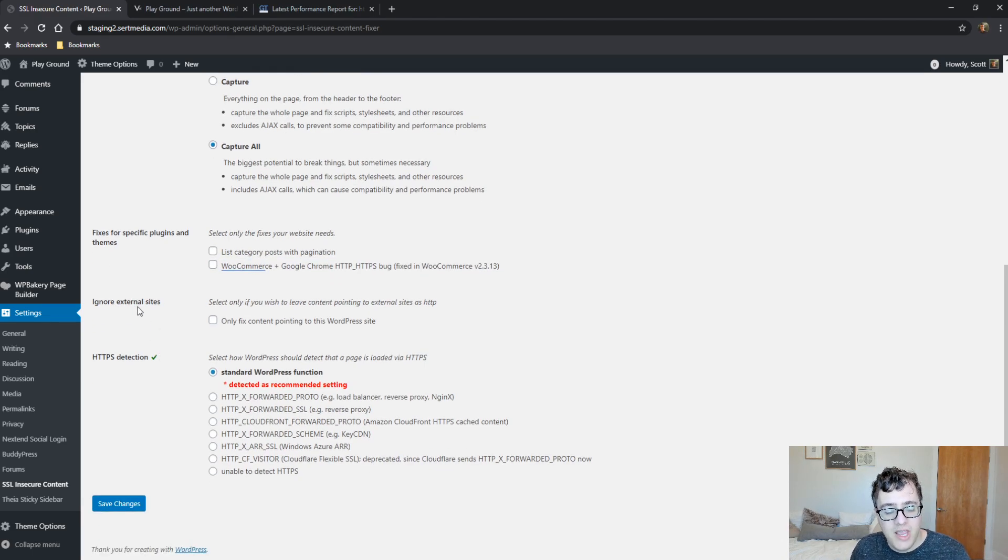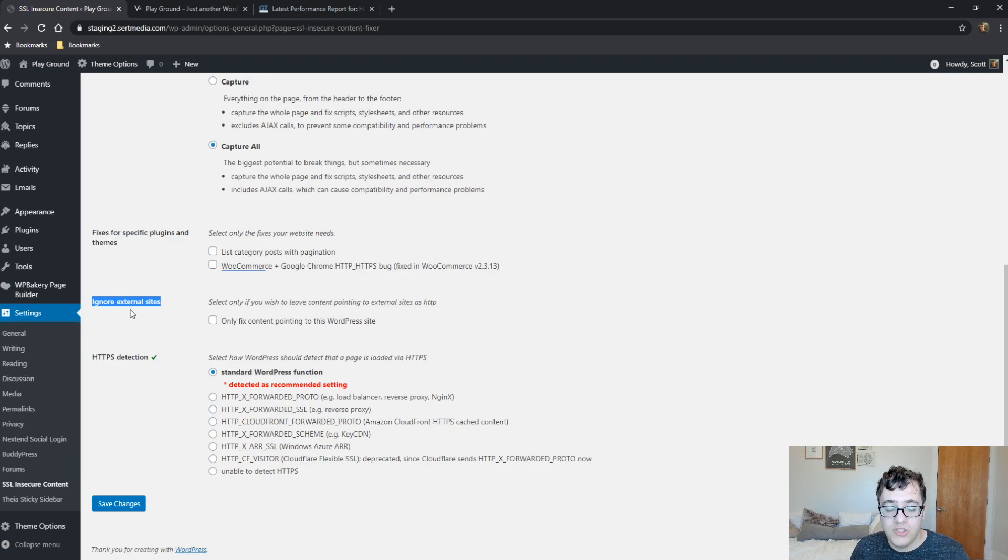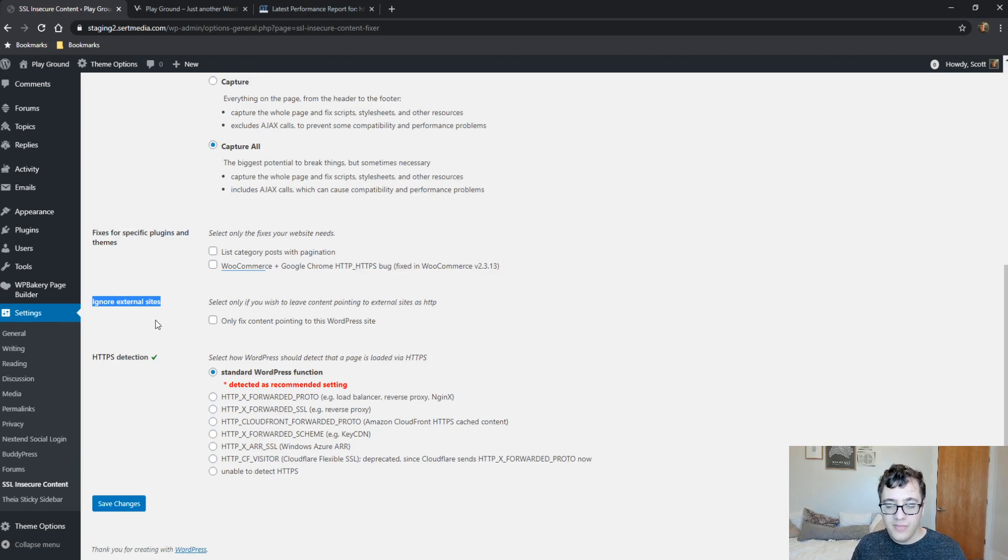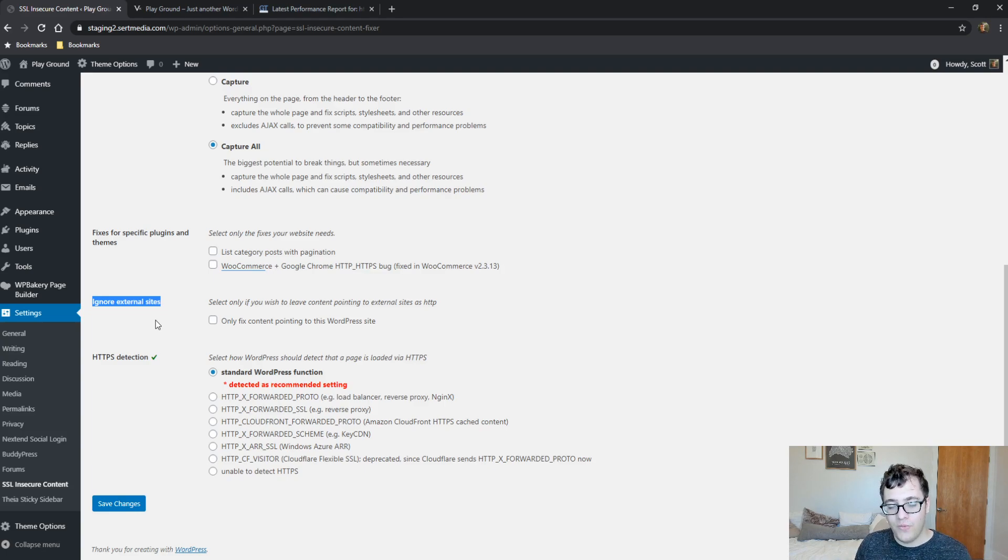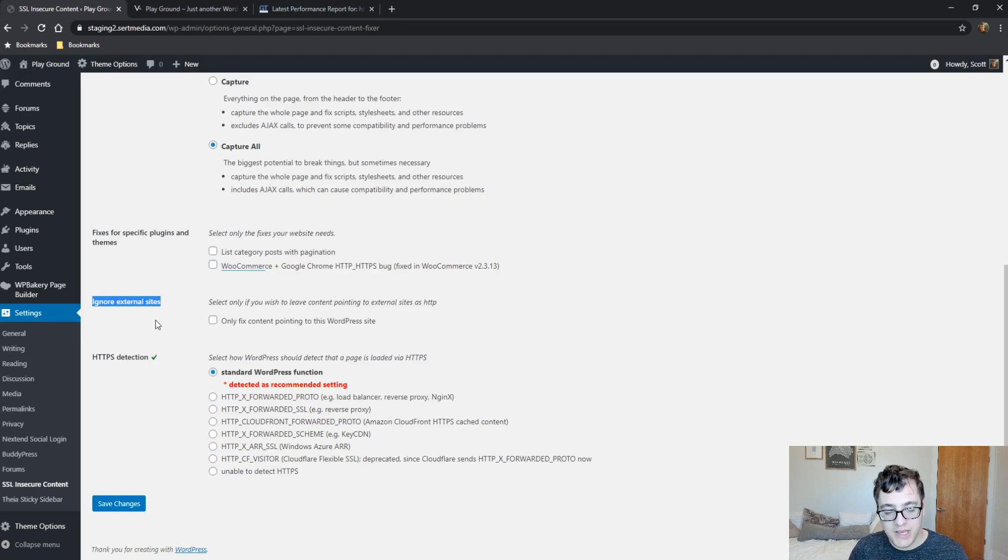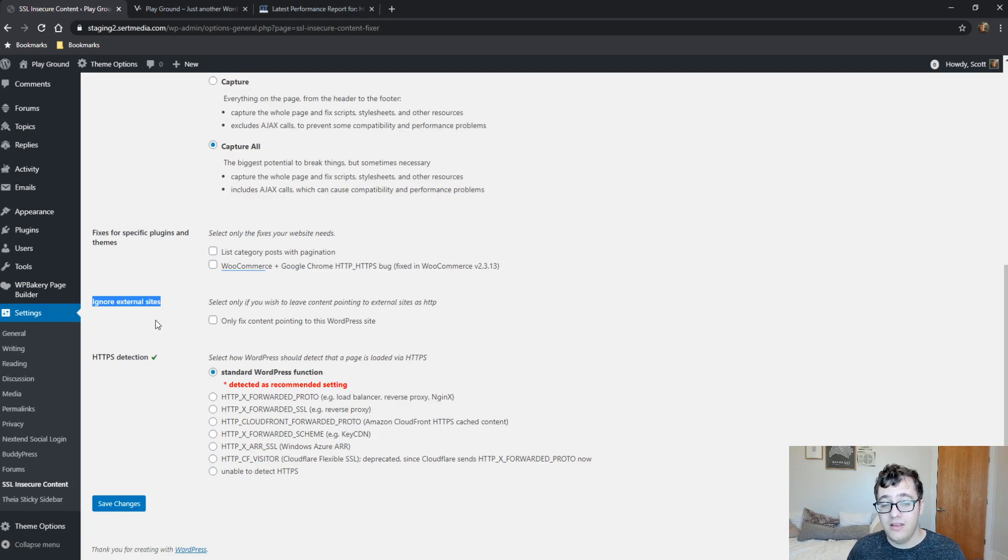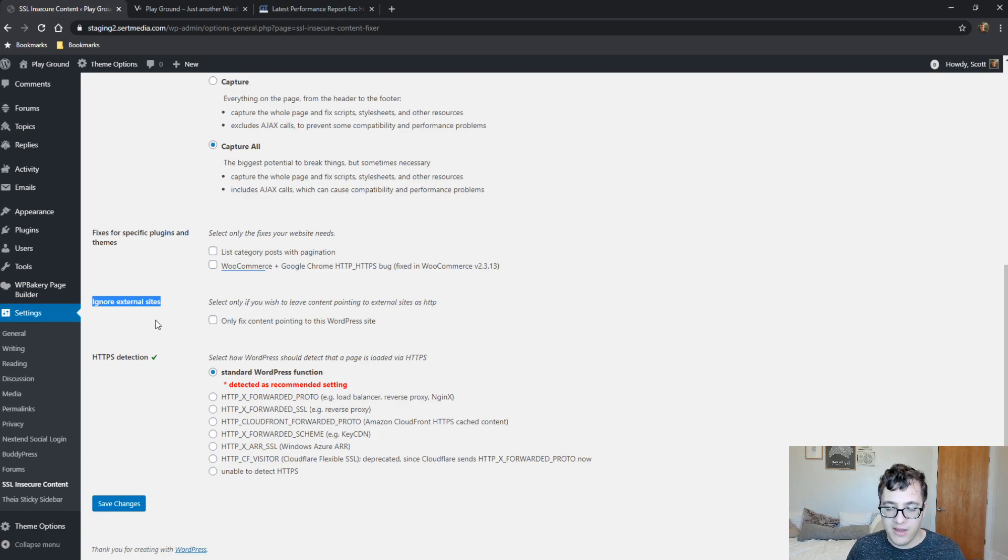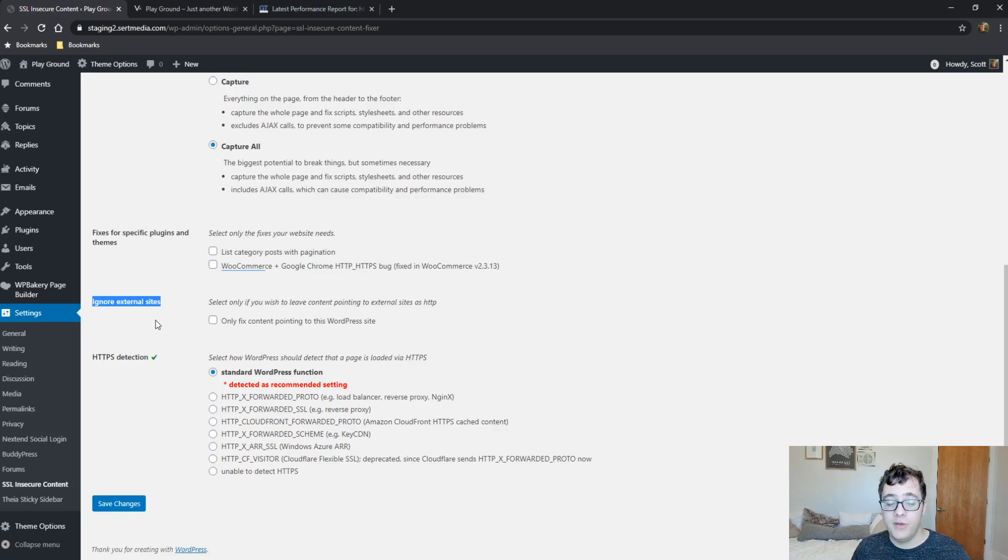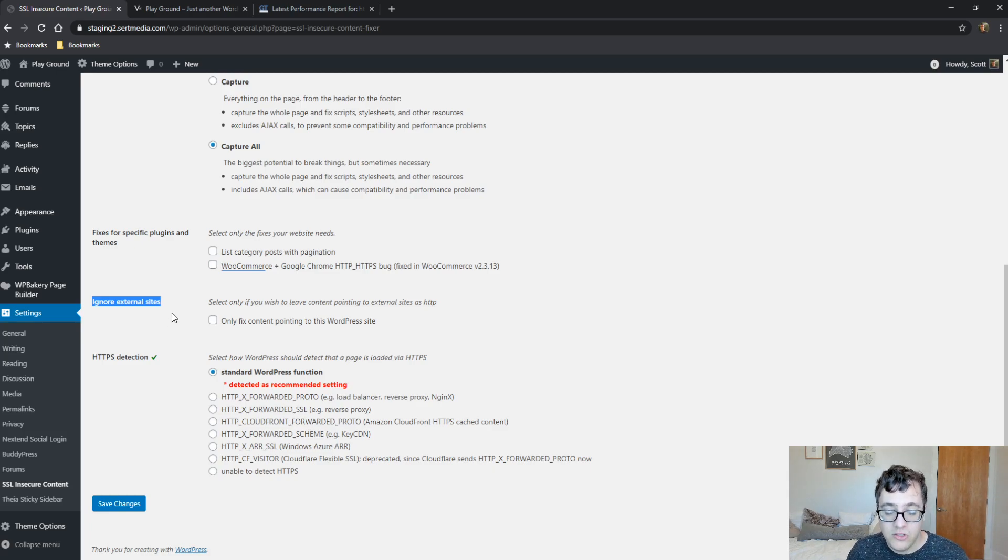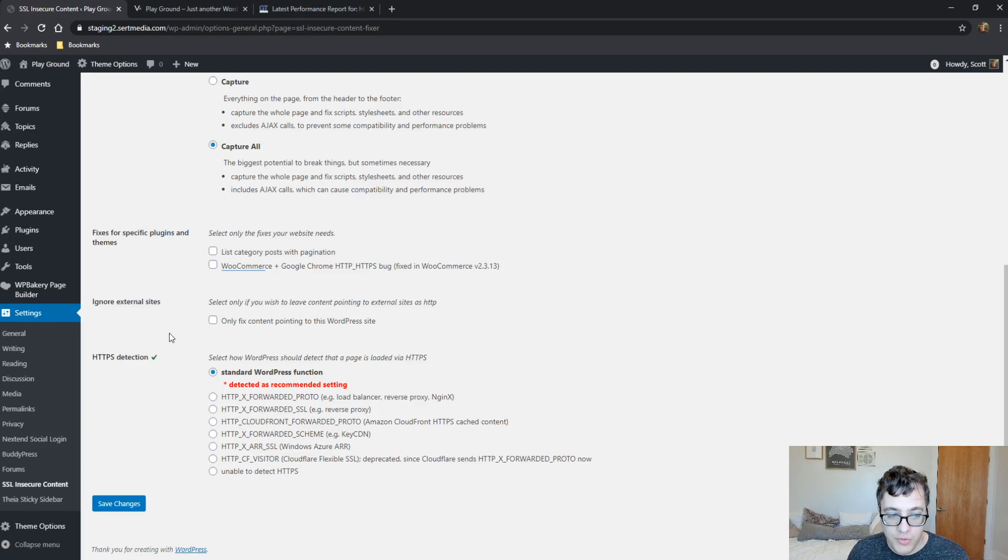And then you can choose to ignore external sites. Now, here is the issue with this option. Typically, if the resource is coming from another website and is being served over HTTP instead of HTTPS, normally that gets pretty well blocked just immediately, especially if it's an iframe, an embed, or some kind of CSS or JS that's being delivered. It normally just gets blocked all together. So I do recommend that you are rewriting assets like this.